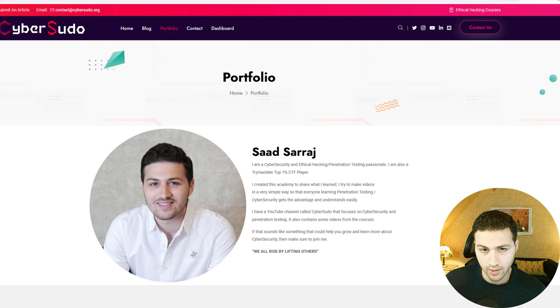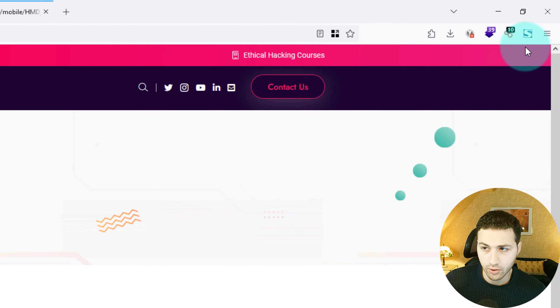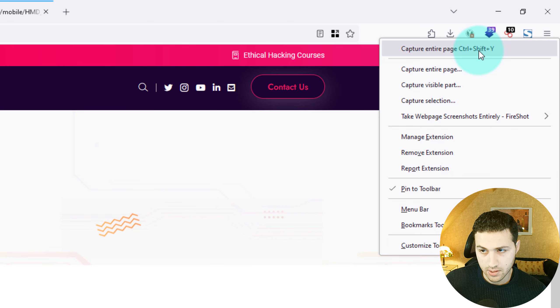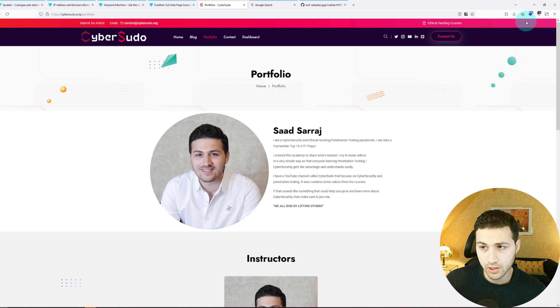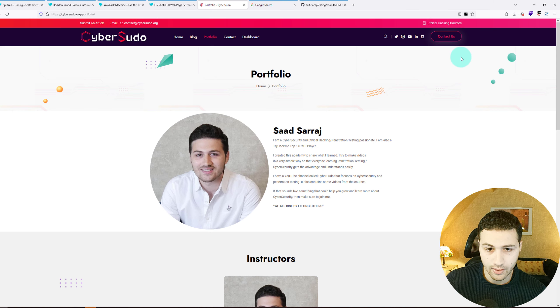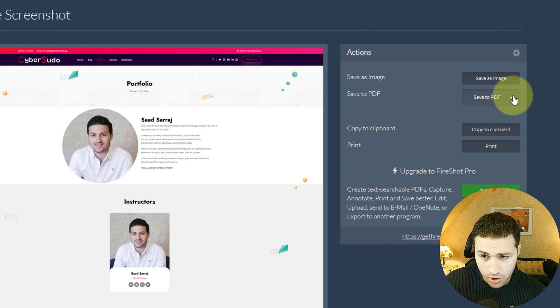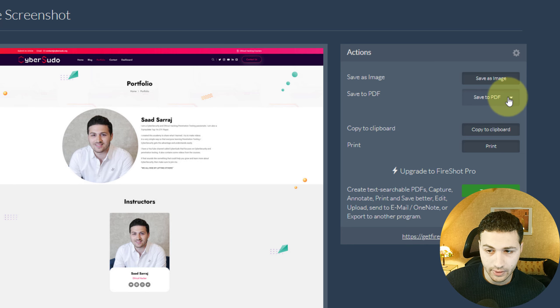You'll see the FireShot icon in your browser. Right-click on it and select 'Capture Entire Page.' It will take a screenshot of the entire page and you can save it as an image, as a PDF file, or copy it to your clipboard.